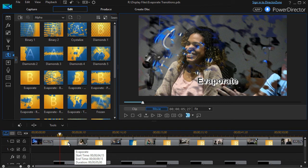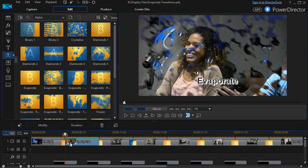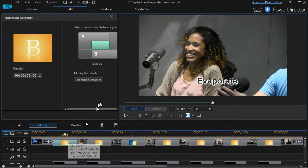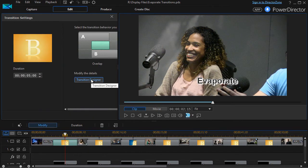Now let me quickly remind you of a couple things about editing these. To edit any of the transitions, you just double click on it and go to Transition Designer.